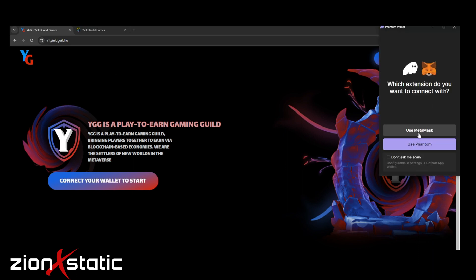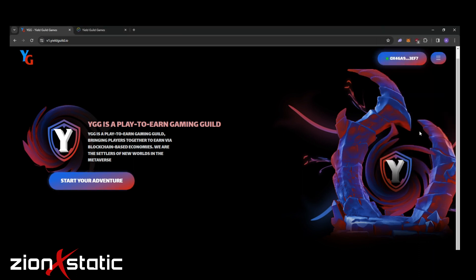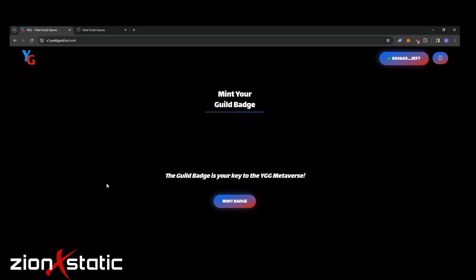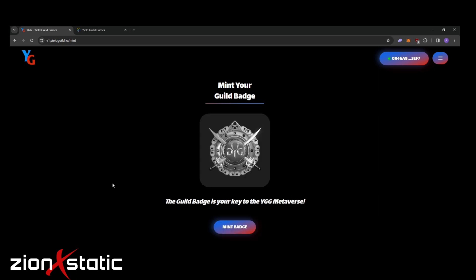After we connected our MetaMask wallet, you can now click start your adventure. Then finally we can mint our own YGG Polygon badge.